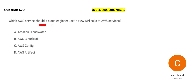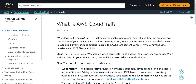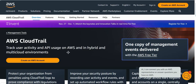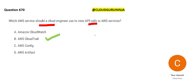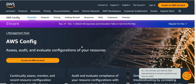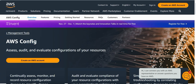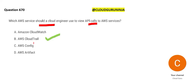Now, which AWS service should a cloud engineer use to view API calls? We have only one service for that: CloudTrail. CloudTrail gives you all the event history, all the activities, access logs, API usage — it tracks user activity and API usage. If you want to know who changed the configuration of EC2 instances, you can use Config — Config is about configuration auditing.